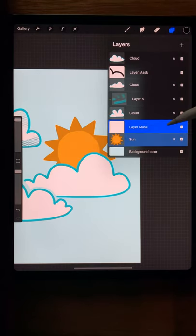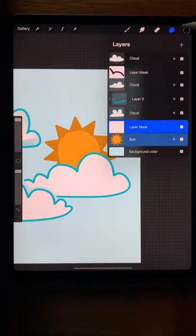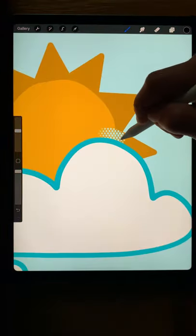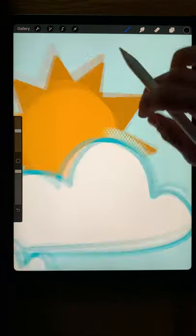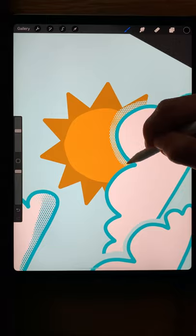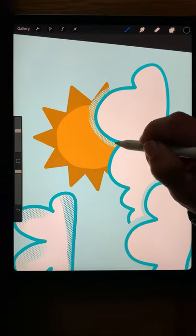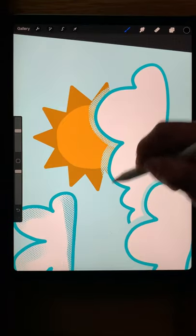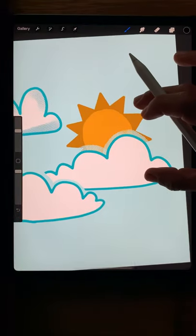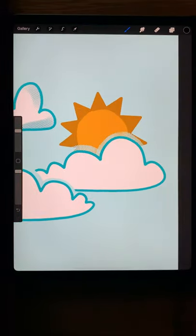I'm going to do the same thing on the sun. I'll add a mask to it and this time I'm going to pick my texture brush with the dots and you can see how the dots are covering part of the sun. So you can do a lot with masks and clipping masks.